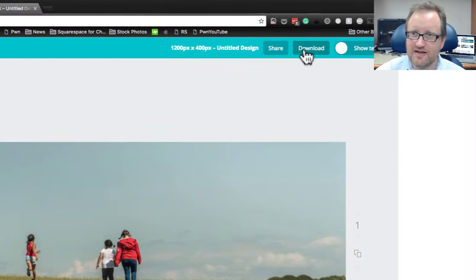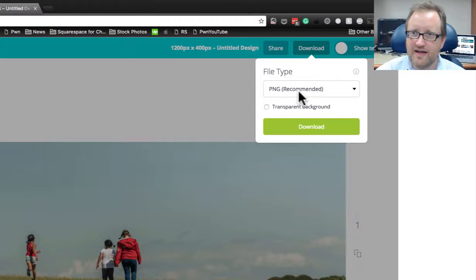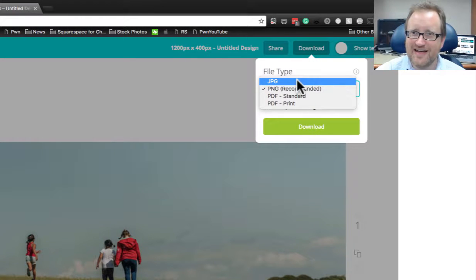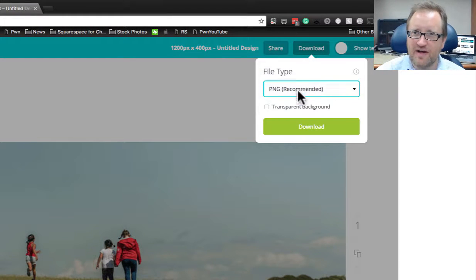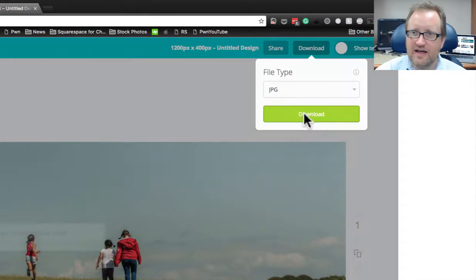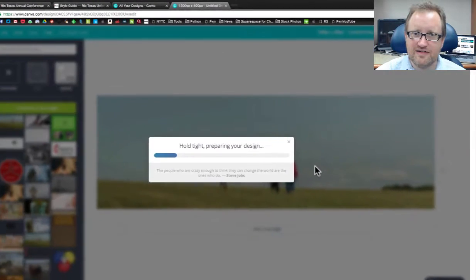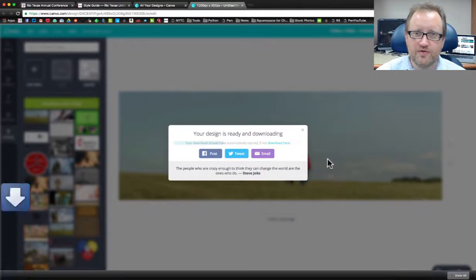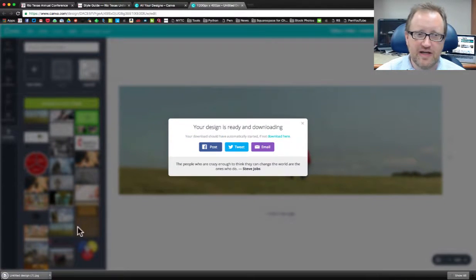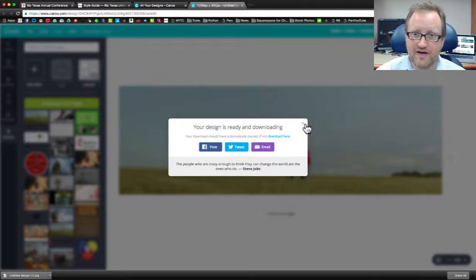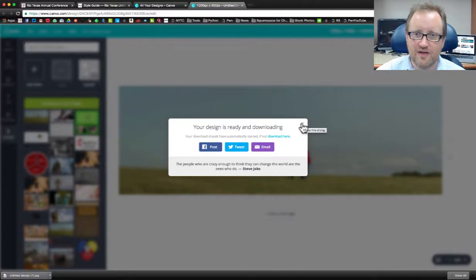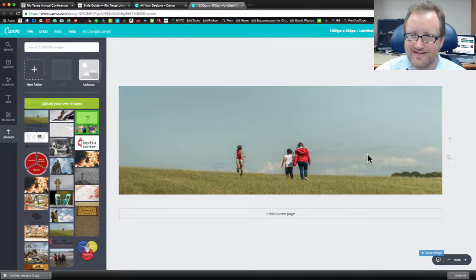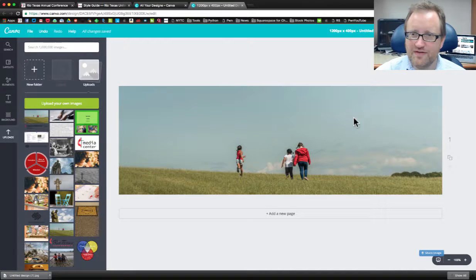So if I just want it like that, I'm done. I can download that. I'm going to want to download it as a JPEG file and click there and Canva is going to produce that image for me and download it. I'm going to leave that there for a moment and we're going to do this another way.